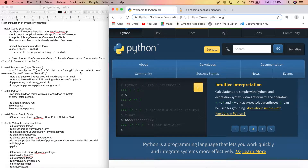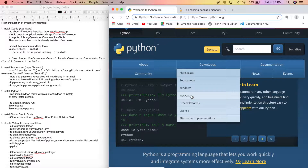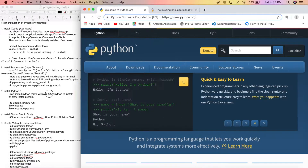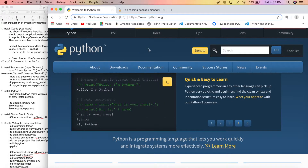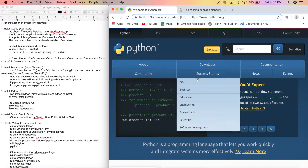Now we're going to install Python. There are two ways — you can go to python.org, go to Downloads > Mac OS X, and it'll show you the latest Python version for your Mac. Right now it's Python 3.7.3.